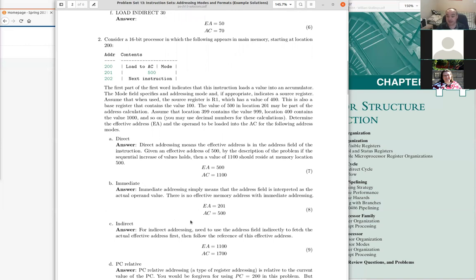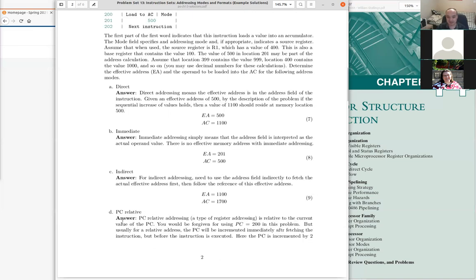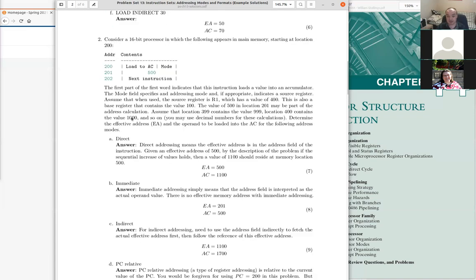The second problem is more of the same, but extends to register indirect and displacement addressing. Imagine a 16-bit processor where each address represents eight bits, so addresses 200 and 201 form our opcode and operand fields. The second eight bits hold an operand we interpret differently depending on the mode bits. For immediate, we use the bits in the operand field directly as a constant value — that's 500 in this case.